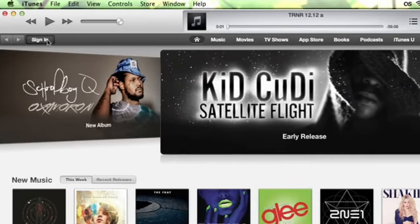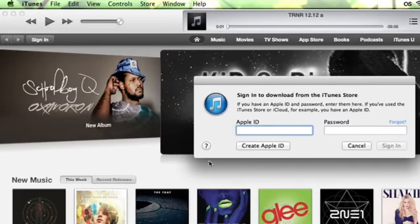Hi, I'm Patrick Cole and I'm here today to talk about resetting your iTunes password. You may have forgotten your password and want to change it, or it's been compromised for whatever reason and you need to reset your password.